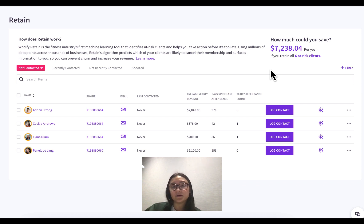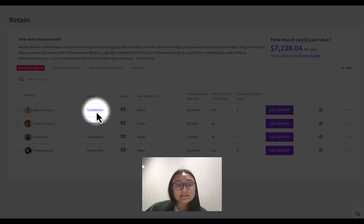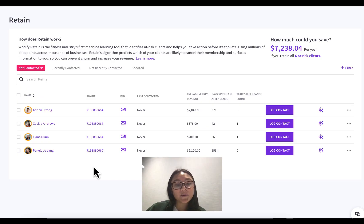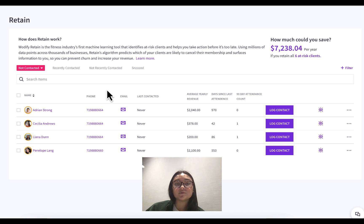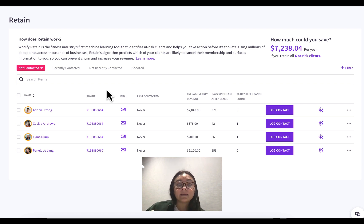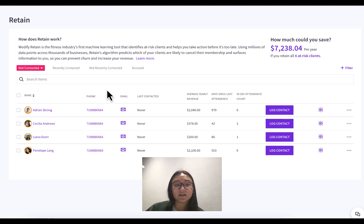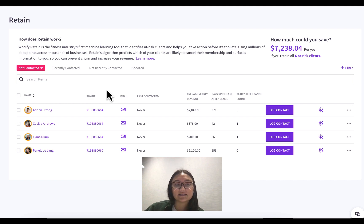Now that you know who is in Wattify Retain, what are the next steps? There are a few things you can do immediately. In this column here, it'll have your client's phone number. Depending on the device you're on, when you click this it will take you to your device's phone system — it might pull up Skype or FaceTime on a laptop, or your phone dialer if you're on your phone. It kind of depends on your device's system.